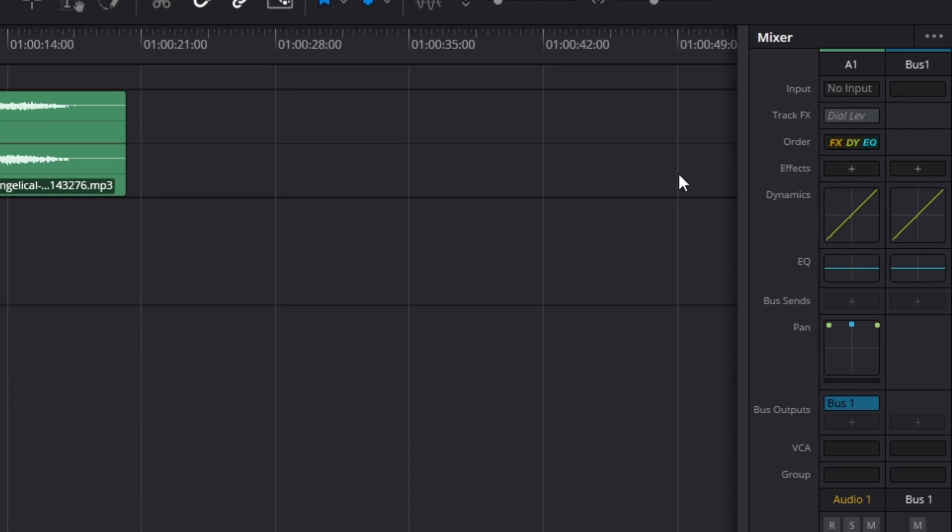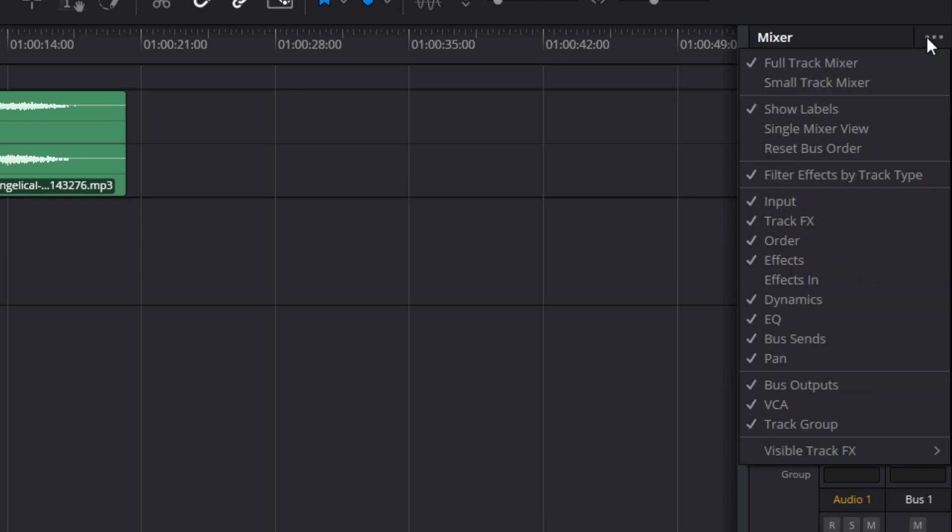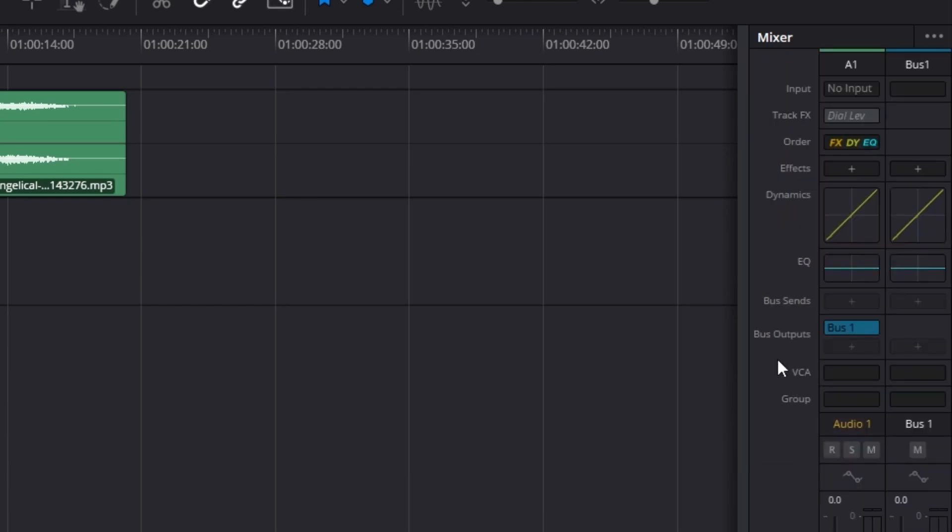If we ever want to disable anything, maybe if we don't use something and we want to clear up space so it's less cluttered, we can just go back to the menu. Let's say we want to disable the pan option. If we uncheck pan, it removes the panning option from the mixer.